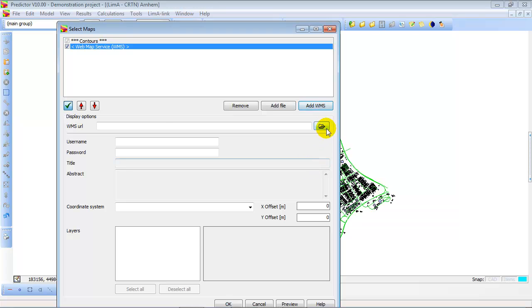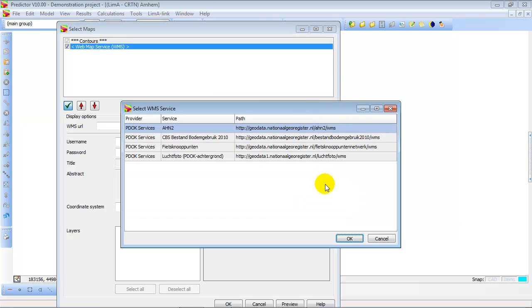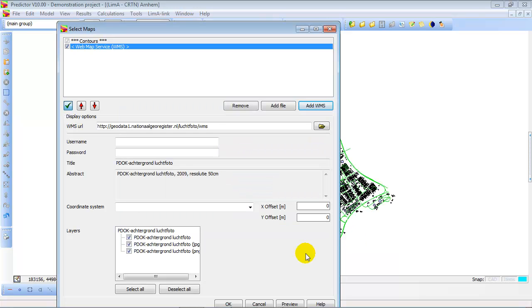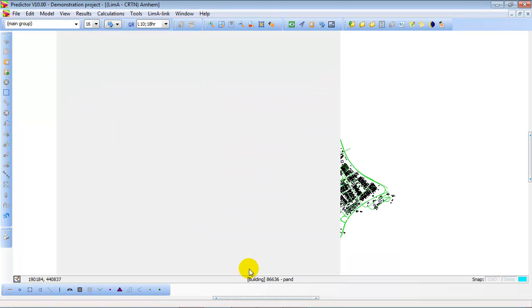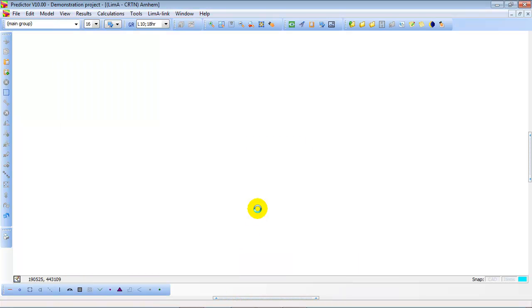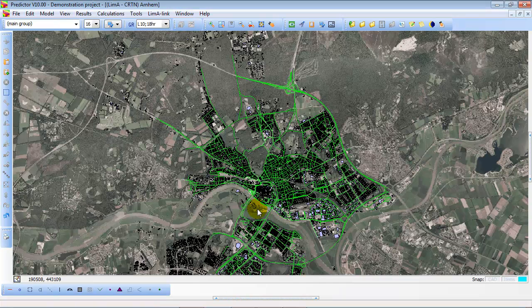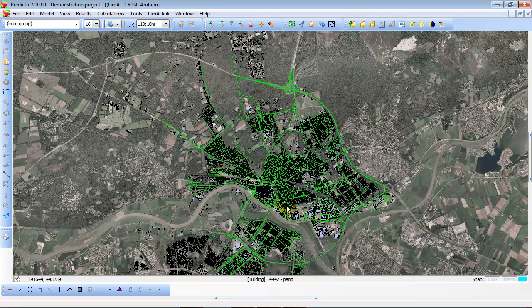A new option in Predictor 10 is Web Map Services. There are some example web map services, but you can also link to your own local web map services. In this case we are going to link to an aerial picture as a background.